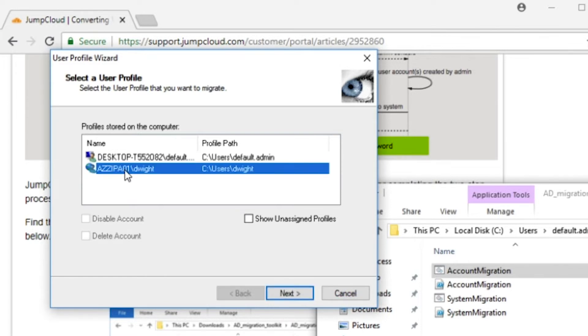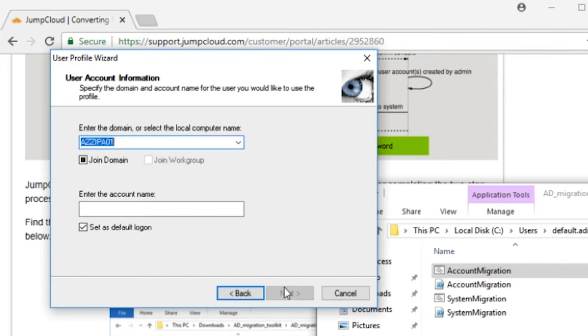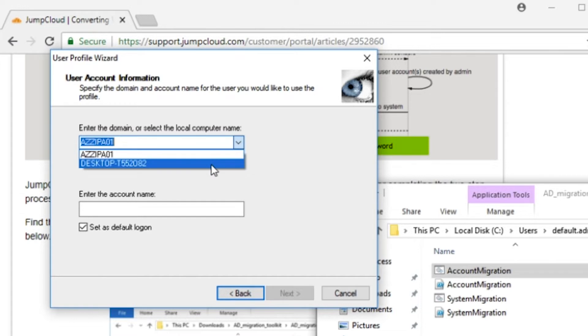The User Profile Wizard will show all the existing accounts on the machine. In this case, I have a default admin account and I have the domain account for Dwight. This is the account I want to migrate. From the drop-down, change to the local machine. I want to migrate Dwight's domain account to a local account.